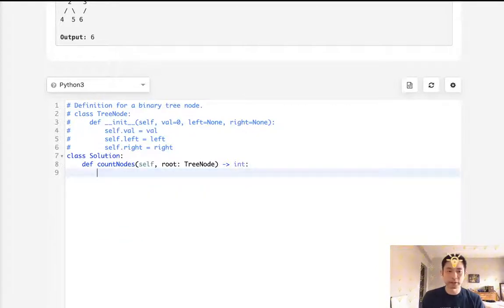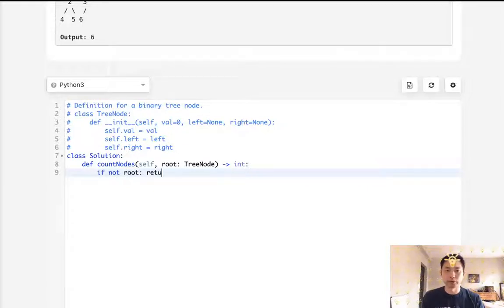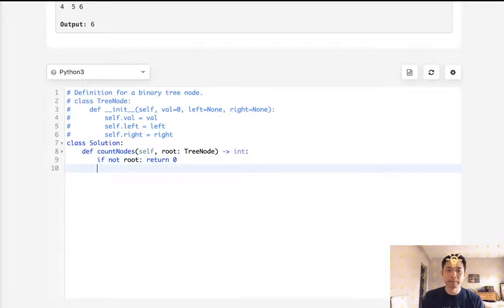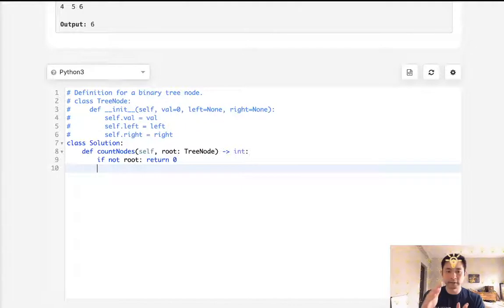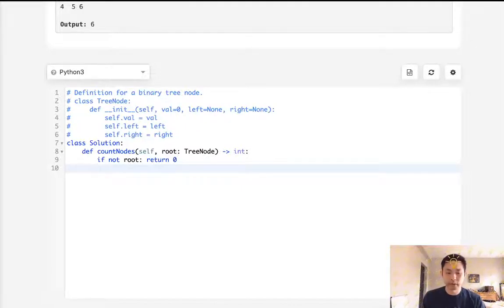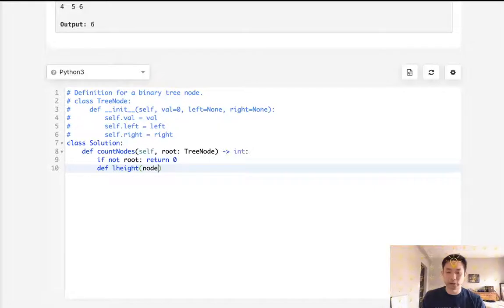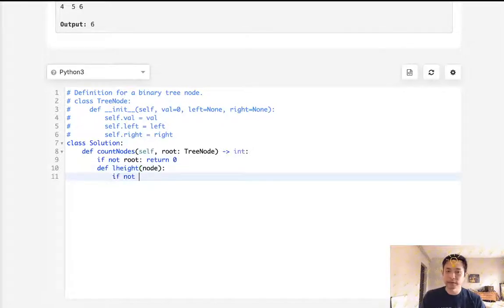All right. So let's start writing this out. The first thing we want to do is, if not root, then we'll return zero because there's nothing there. Otherwise we want to get the height through the left side and the height through the right side to check if this is a balanced binary tree or not.